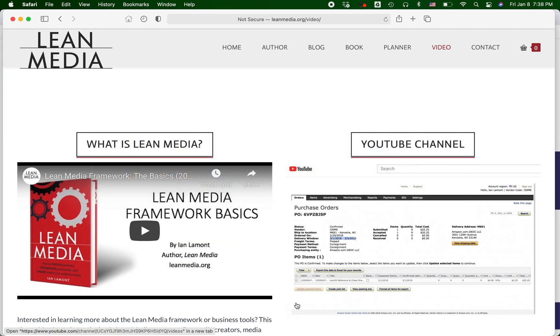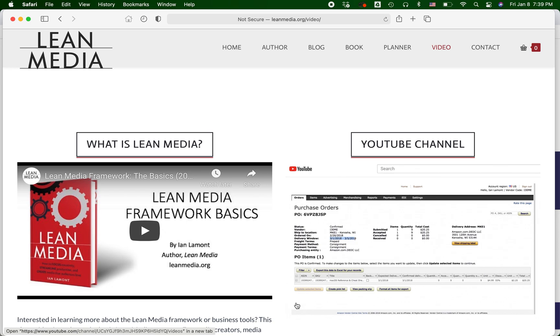So my name is Ian Lamont. I am the founder of leanmedia.org and the Lean Media Framework. And also I have a really good YouTube channel that has all kinds of Shopify videos, plus Amazon advertising, Amazon FBA, all kinds of stuff. Go to leanmedia.org, click on video. And also if you did like this video, please take a moment to like it on YouTube or subscribe to me. I'll have a lot more coming out in the future. This is Ian Lamont signing off for now, and I shall see you next time.